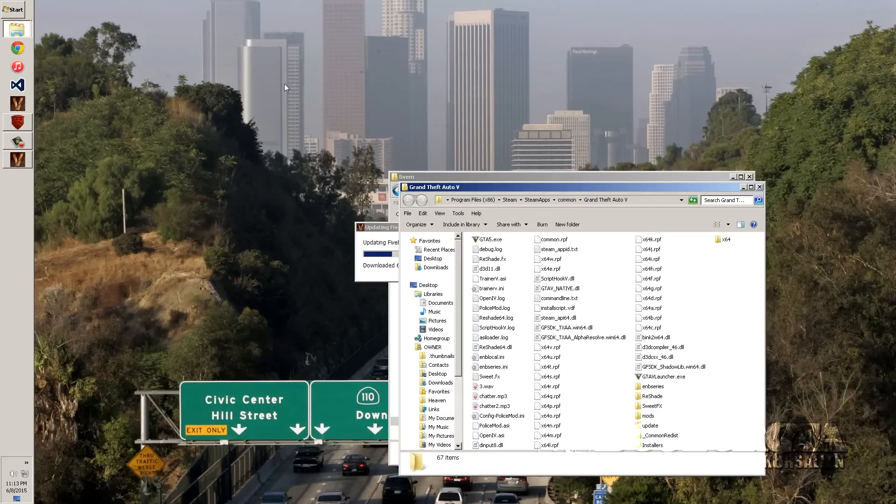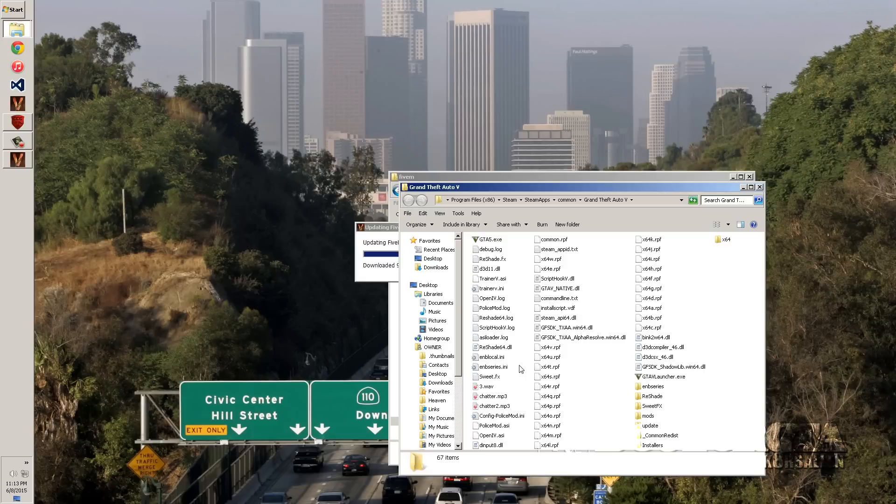Which if you have Steam, it's going to be Program Files x86, Steam, Steam Apps, Common, Grand Theft Auto 5. And then you're going to select the GTA 5.exe which is right here.